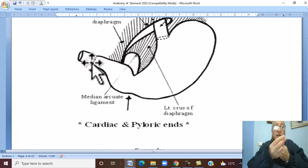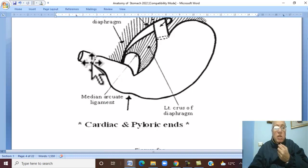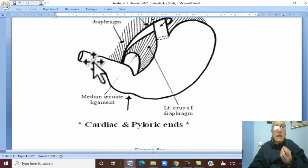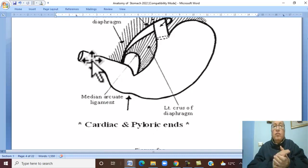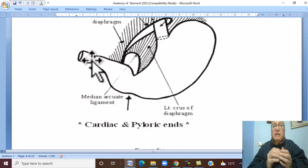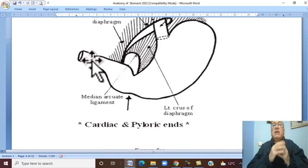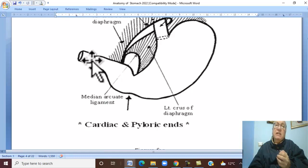The gastric wall at the pyloric orifice is markedly thickened. There is thickening of the circular muscle layer; therefore, the pyloric orifice is controlled by the pyloric sphincter, which is an anatomical sphincter formed by thickening of the circular muscle layer.